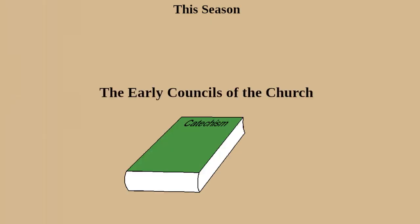This season, we'll be discussing the early councils of the Church and how doctrine developed in those early times. Officially, there have been 21 ecumenical councils in Church history, but I think the first 10 will be enough for this season.